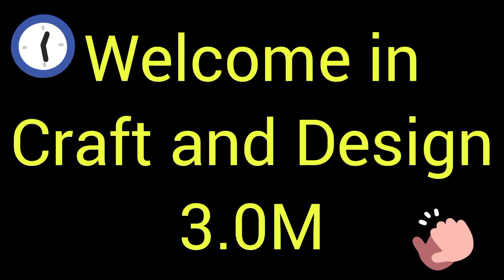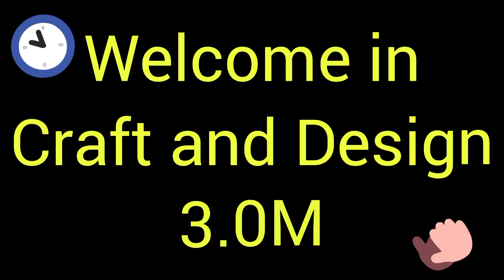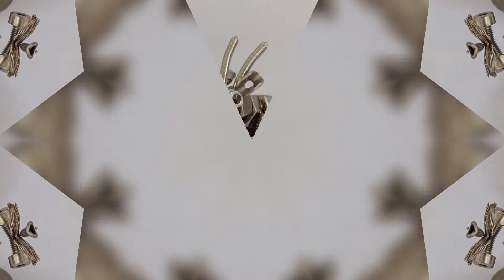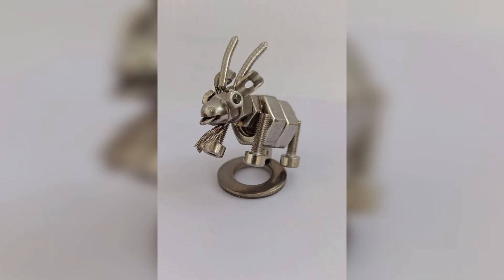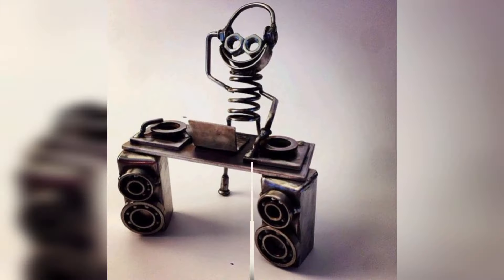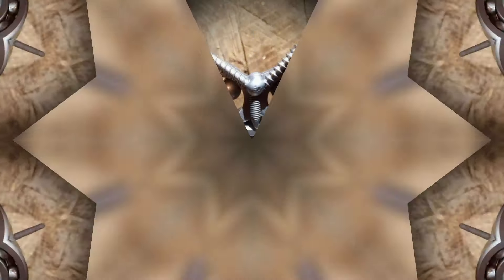Welcome to Craft and Design 3.0. In this video, I will describe some different and beautiful ideas of metal nut bolt crafts and creating spinning nut bolt craft.